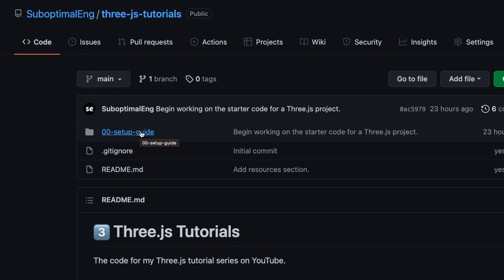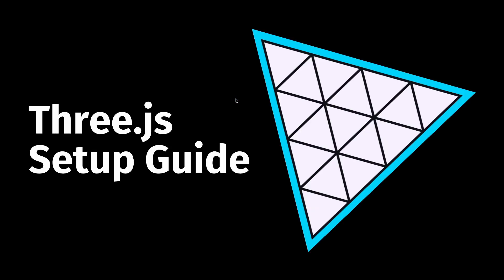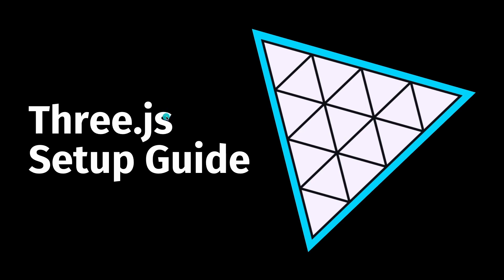So yeah that's going to be it for today. Hopefully now you guys have a little bit of an understanding of how to set up your Three.js project with Vite and React. If you enjoyed the video then hit the like button and consider subscribing for more suboptimal content about Three.js and coding for the metaverse. Thanks for watching and I'll catch you guys next time.